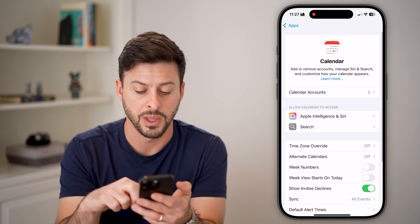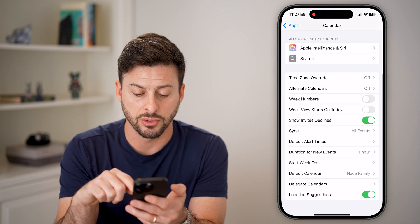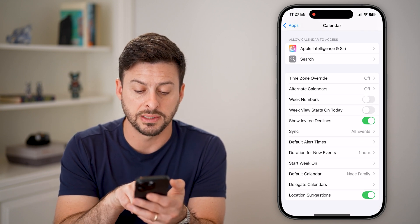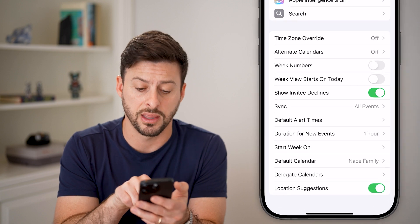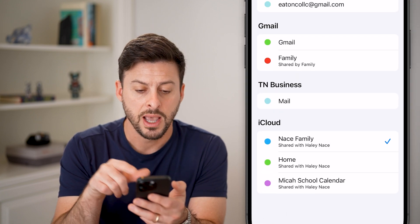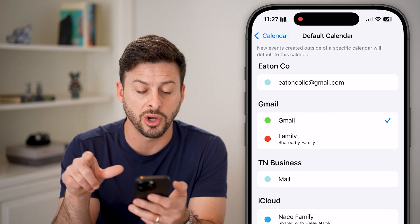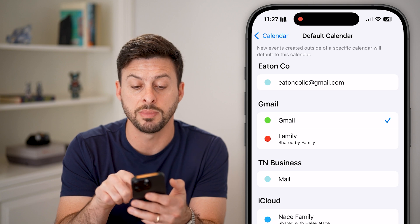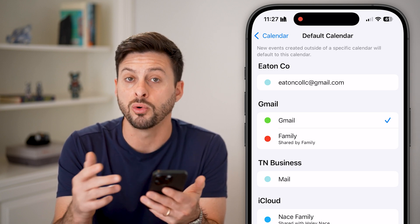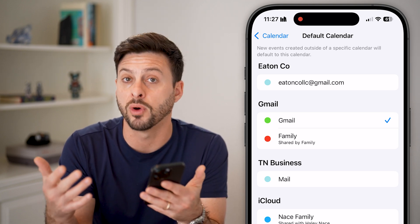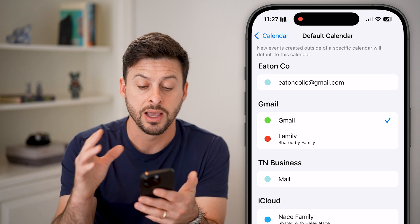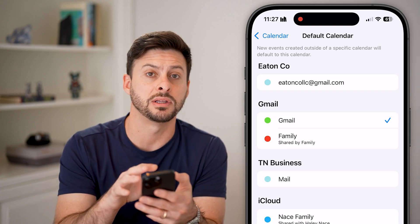Go back and scroll to the very bottom. You can see third from the last is Default Calendar — tap on it. From here, all you need to do is switch over to Gmail, and that will make that Google or Gmail calendar, within whatever email address you have, the default.